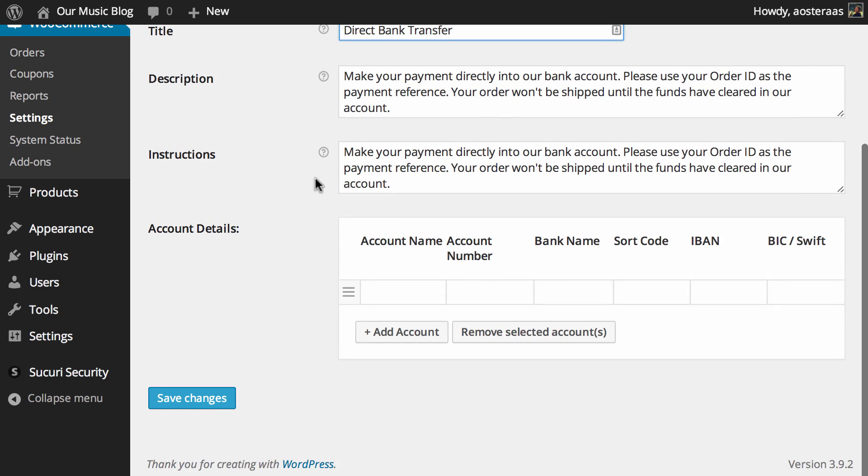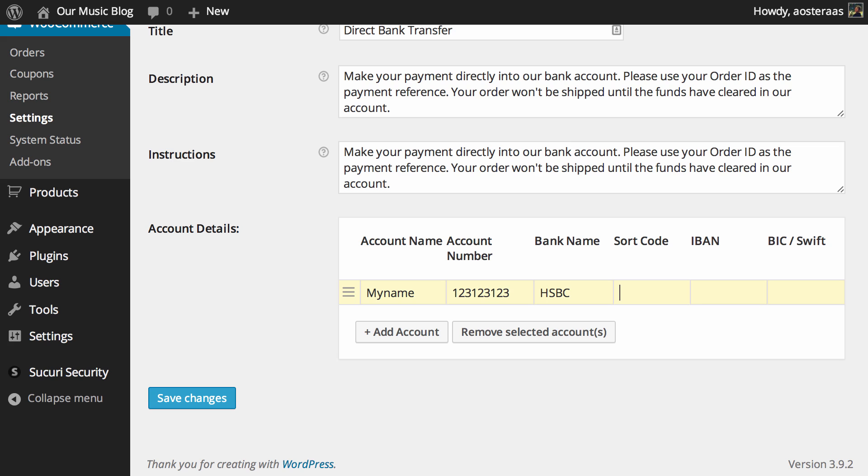So what you need to do is add an account and you would put in an account name, so my name, account number and bank name. Could be anything really, maybe HSBC for instance. A sort code, IBAN and SWIFT code as well. Those are for international transfers.